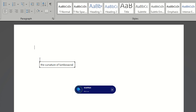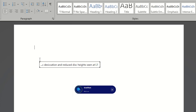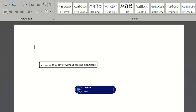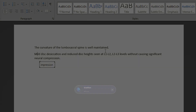The curvature of the lumbosacral spine is well-maintained, full stop, next line. Mild disc desiccation and reduced disc heights seen at L1-L2, L2-L3 levels without causing significant neural compression, full stop.